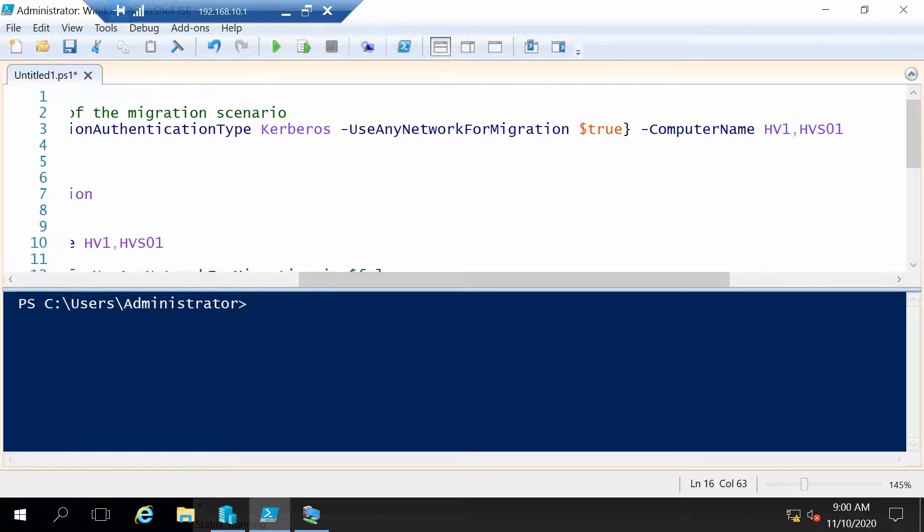And I will set use any network for migration. You can for example configure if you have multiple network cards to use a specific network to do only live migrations and to leave the normal virtual machine traffic on another network.